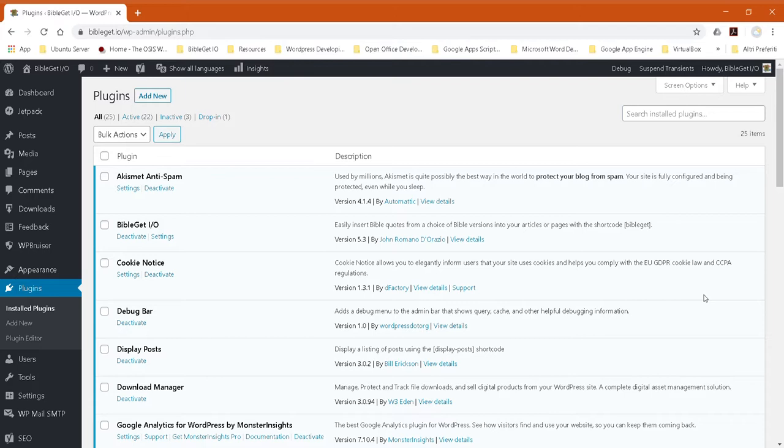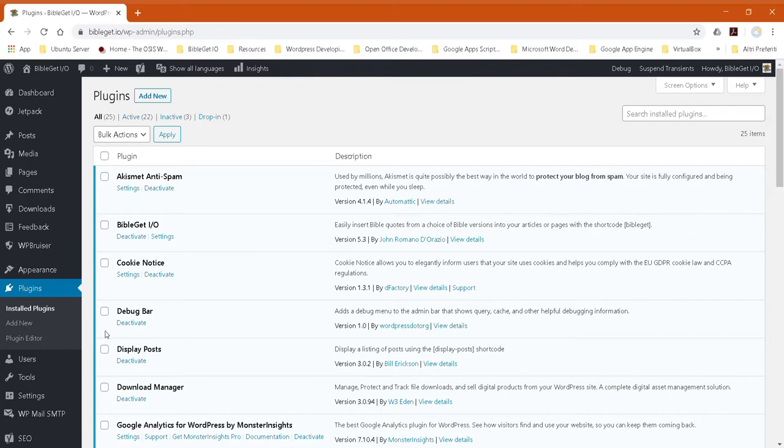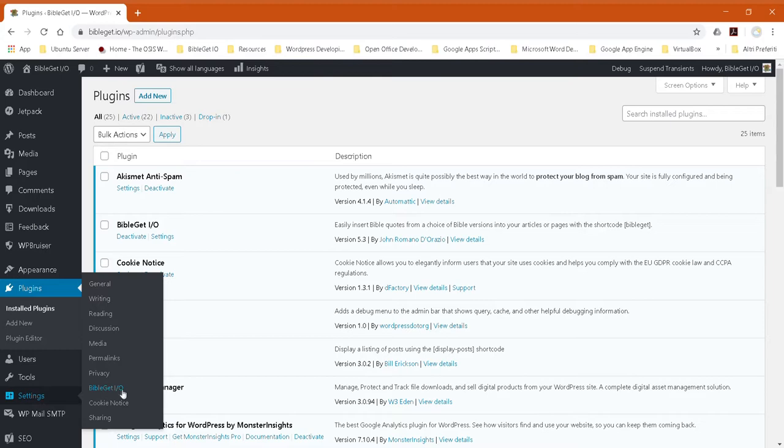Once you have installed the BibleGet plugin, you can go to the settings page either from the plugins page under BibleGet.io where you can see there's a link to the settings, or you can go to your admin settings area.